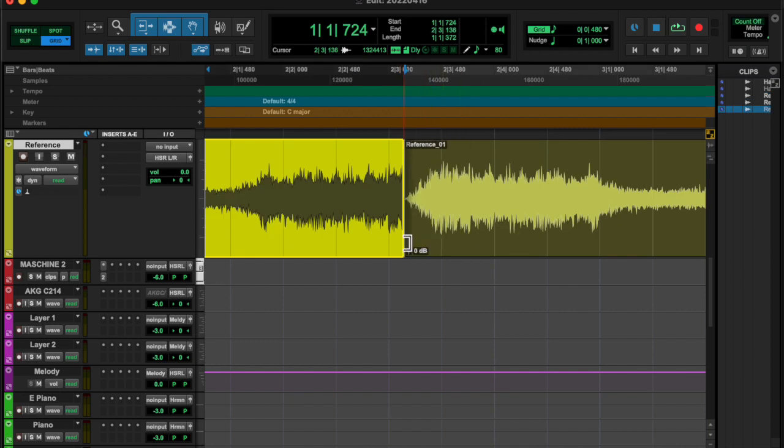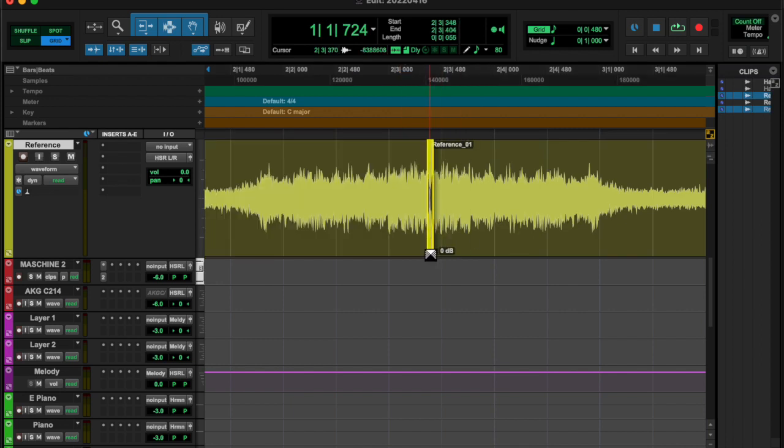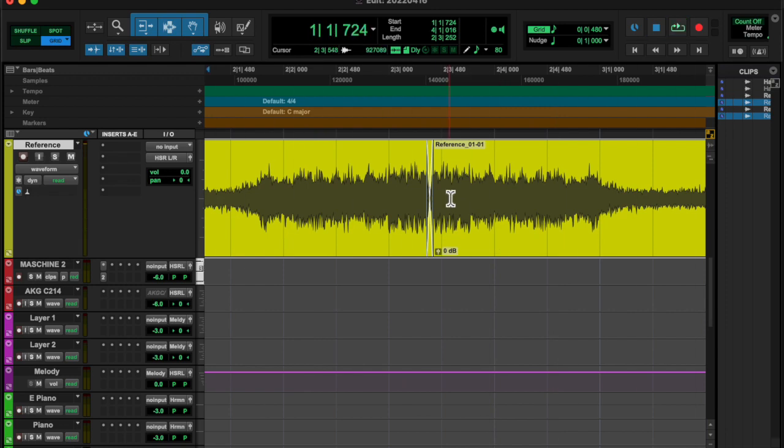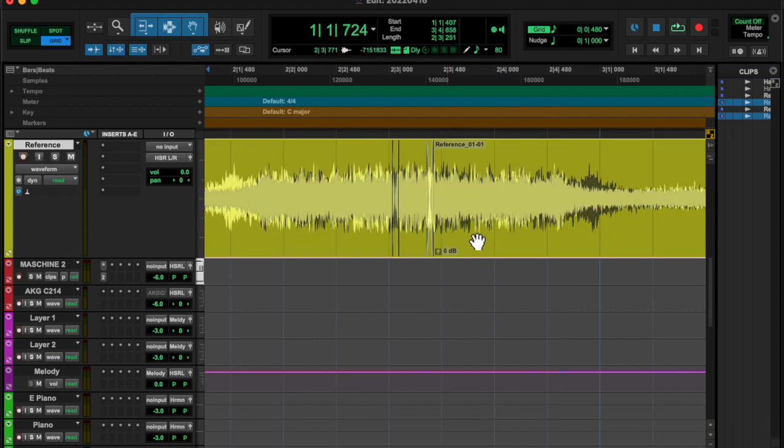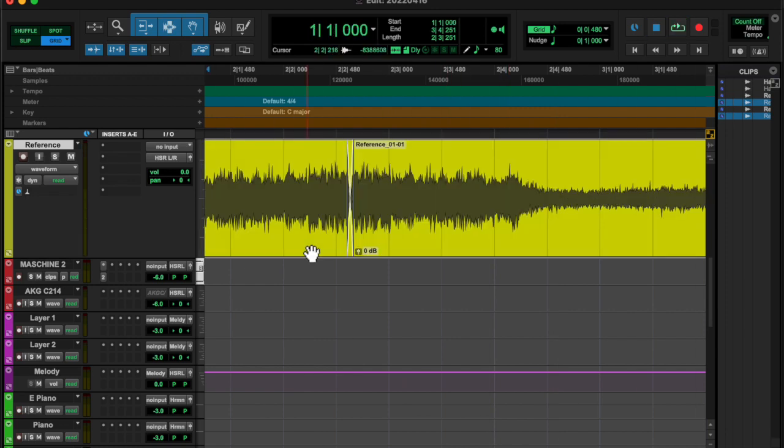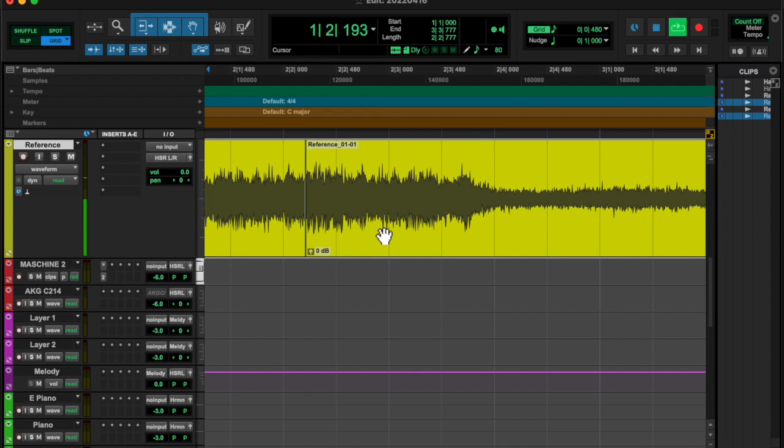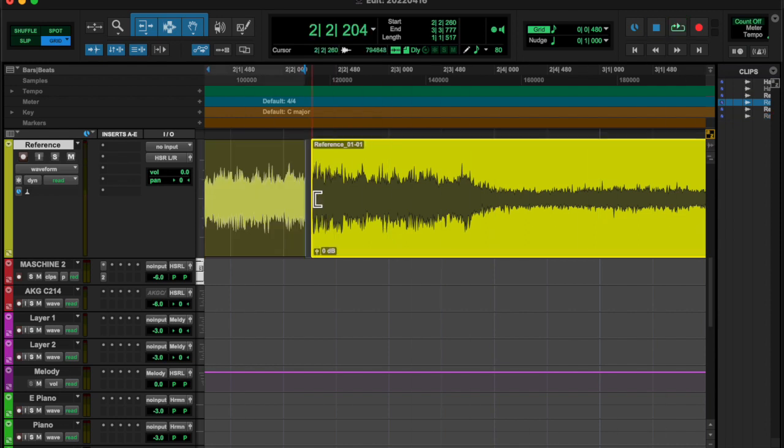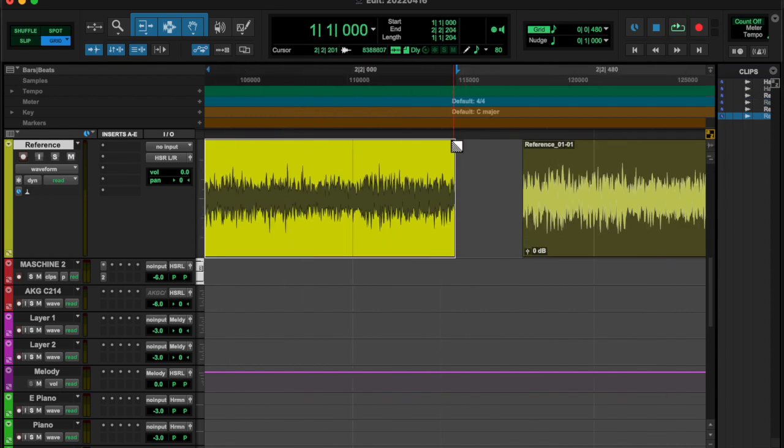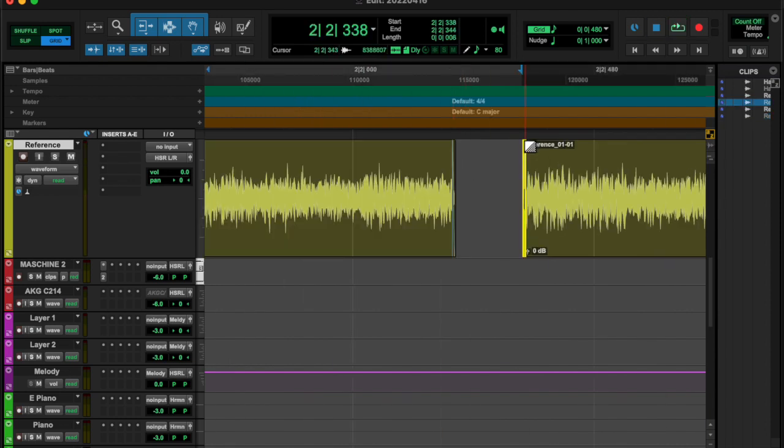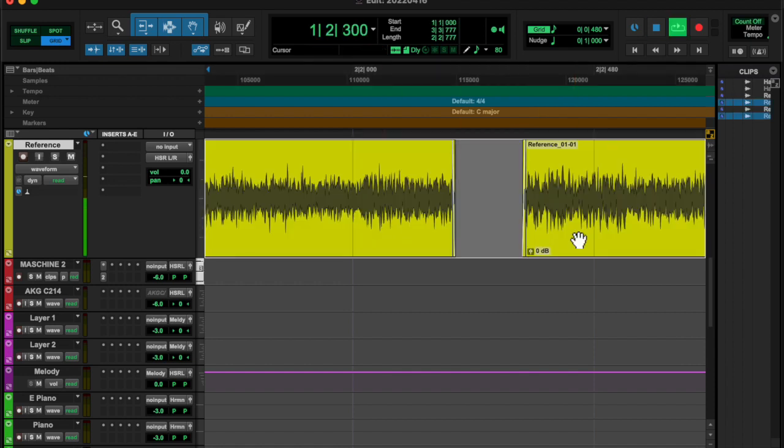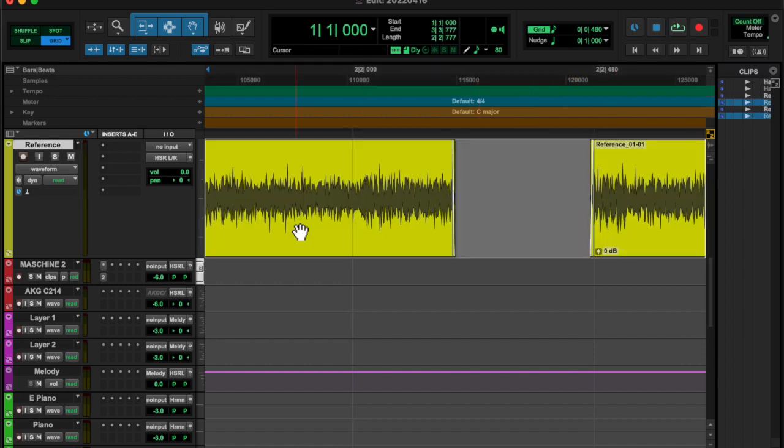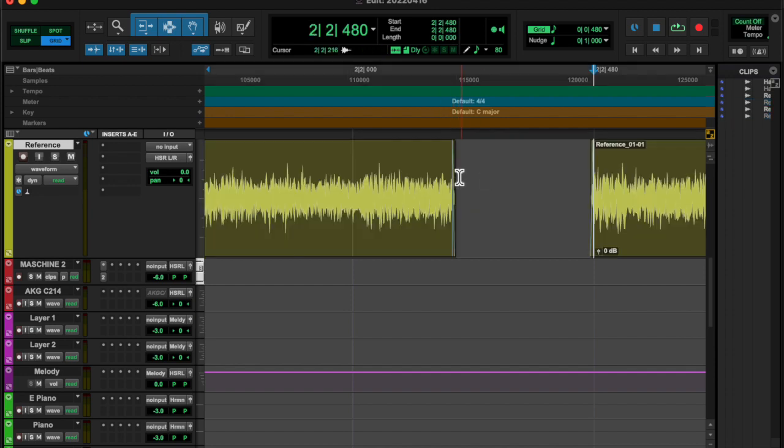So I took that piece and then I duplicated it after cleaning it up a little bit and reversed it. And then I made like a riser sound. I started messing around with some plugins,